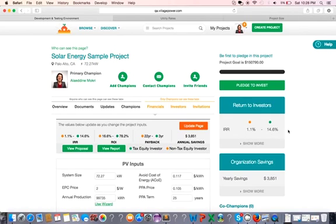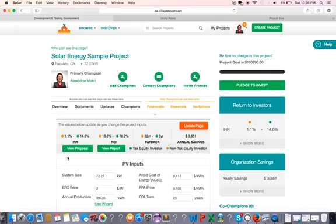And now after doing the advanced parts, we can just click update page and everything gets updated. Our proposal gets updated. The report gets updated. The page gets updated.